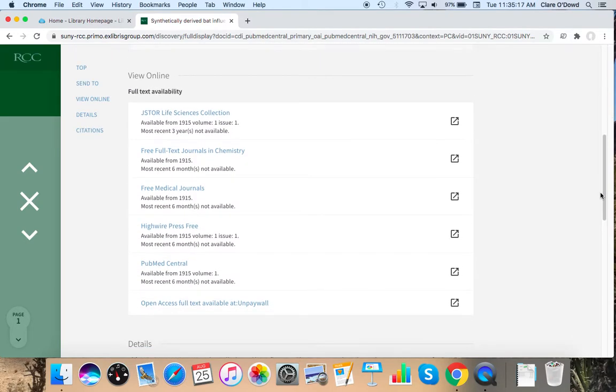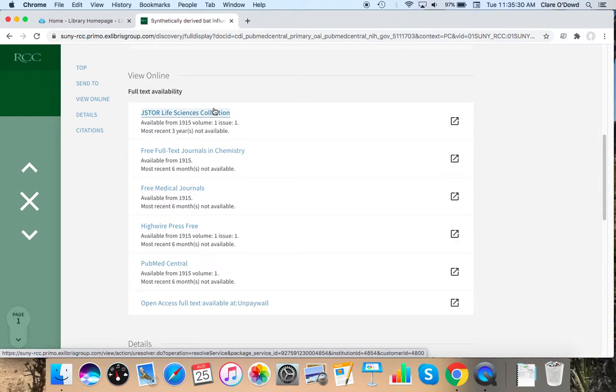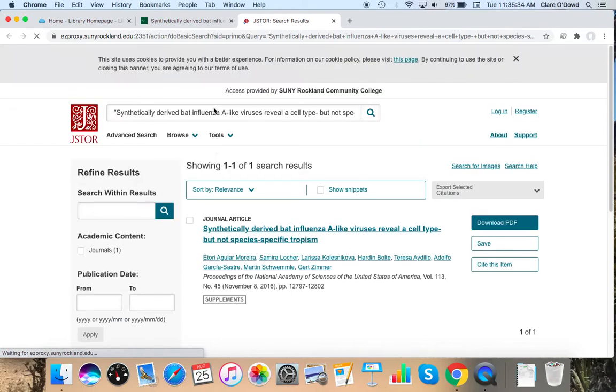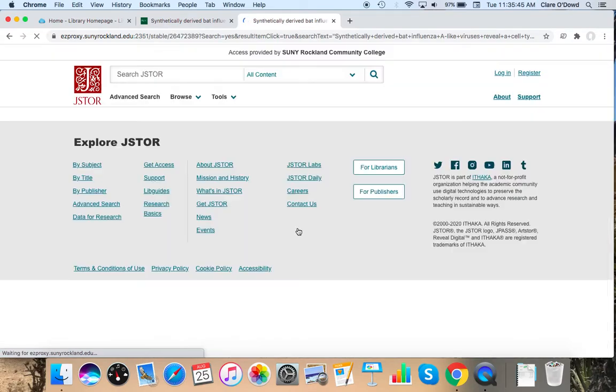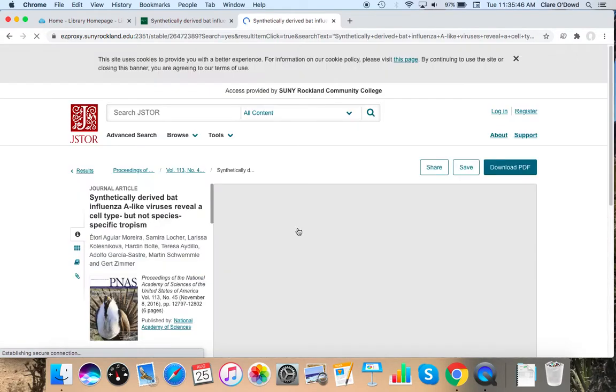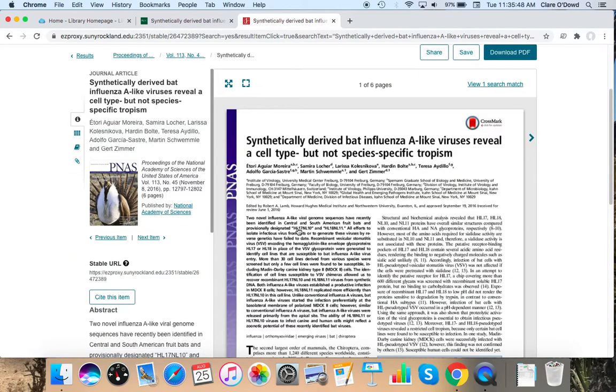But I can grab the APA citation from here, which is pretty handy. And because this is a database that searches other databases at once, it has a list of these databases, which will help me to get to the article. Something like this one, Aprio, will be called proprietary database, just means the library subscribes to it. Occasionally, you'll get errors in trying to access them. And hopefully, you'll have a list of several databases in which this article appears.